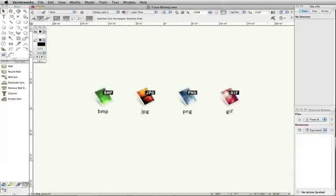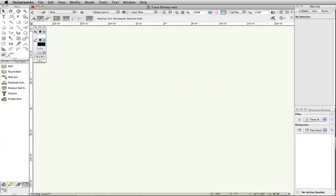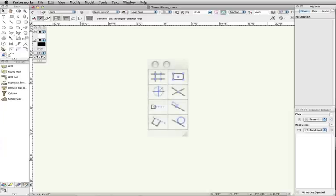When importing these image files, you do not get vector snap points, which can make it difficult to draw objects based off of these images.